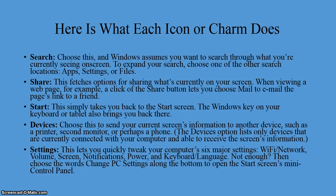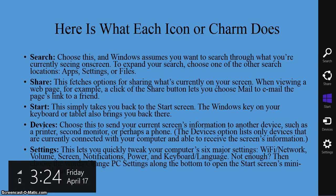Here's a description of what each icon or charm does. The Search button — if you choose this, Windows assumes you want to search within what you're currently seeing on the screen. To expand your search, you just choose one of the other search locations like apps, settings, or files. I'll show you this later in the presentation as I touch each one.